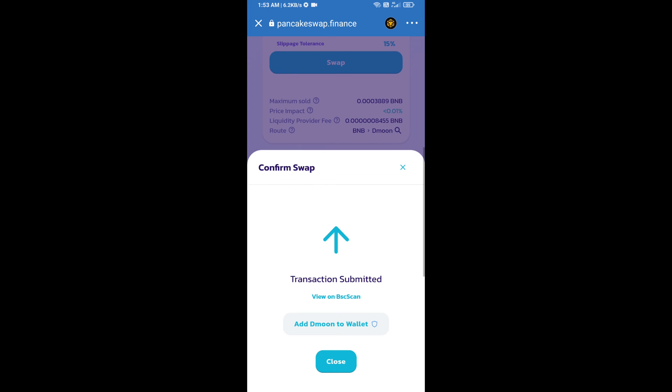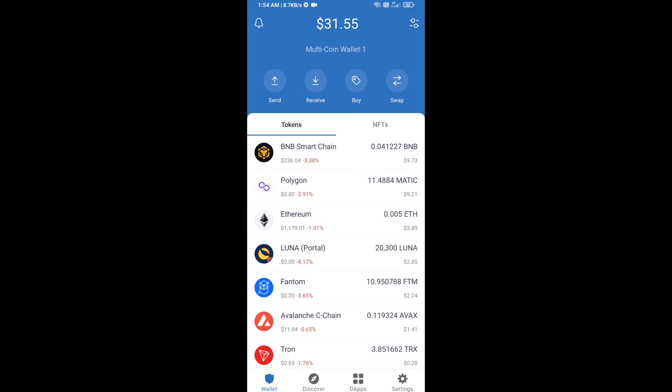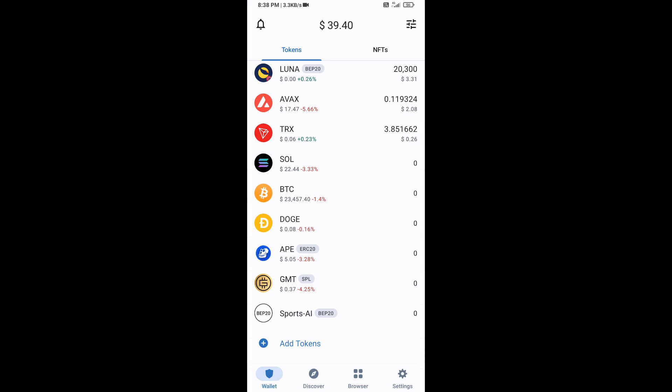Now you will click on 'Add to Wallet' and click OK. After that, go to Trust Wallet home page. The token has been added successfully to Trust Wallet. Thanks for watching.